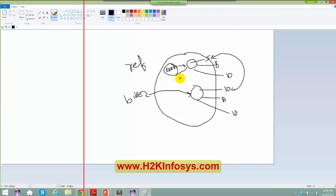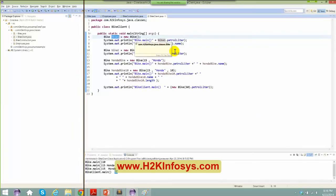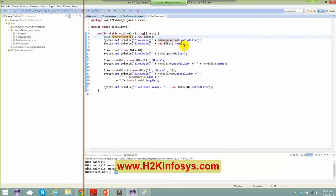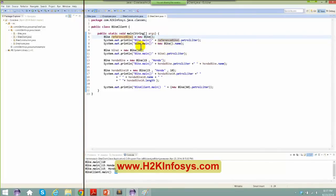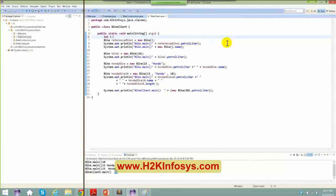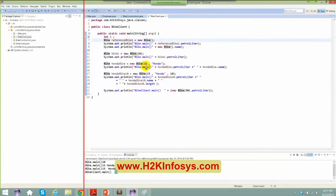If you want to refer to the same instance, you just need to create a reference to it — you are creating a reference object. If I name this as reference bike, this is your reference of a bike object. Whatever you have here is a kind of data type. When I say int i, i is of type integer. Similarly, the reference bike is of type bike, and bike2 is of type bike. Keeping that in mind, let's move ahead.